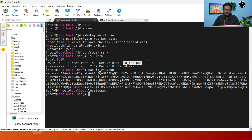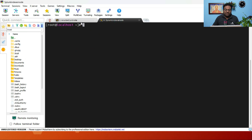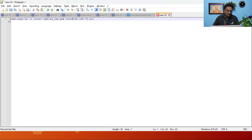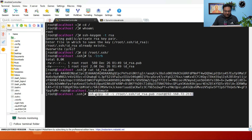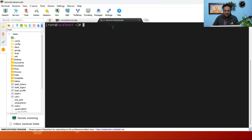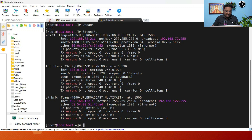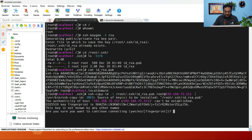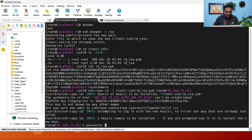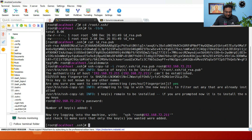Now we are going to copy this public key to the Splunk indexer node. Run the ssh-copy-id command — I'll put it in the description. We specify the public key path, the root user, and the IP address of the target server, which is 192.168.72.211. The first time it will ask you to type 'yes' and then provide the password.